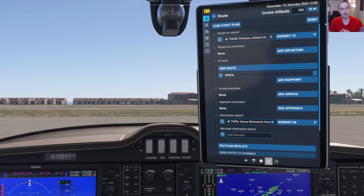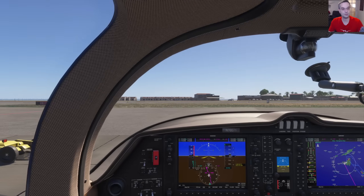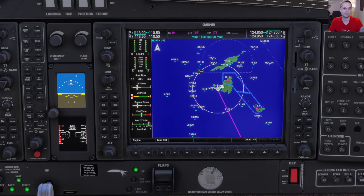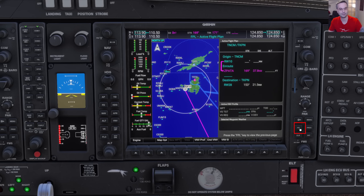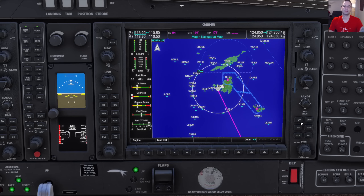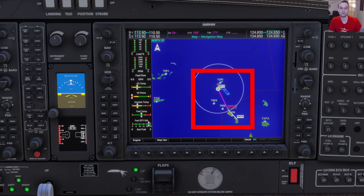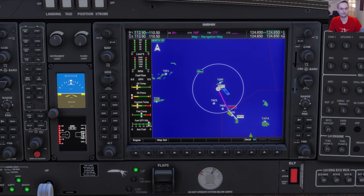Before we head off though, it's always a good idea to double check that everything got loaded up properly, so we can head over to the multi-function display for that. If I bring up the flight plan page, we've got our exact same route as the EFB, so that's all good. If we close out the flight plan and zoom out a little bit, we can see our whole route ahead of us with the magenta line.